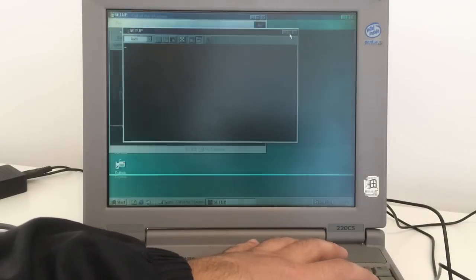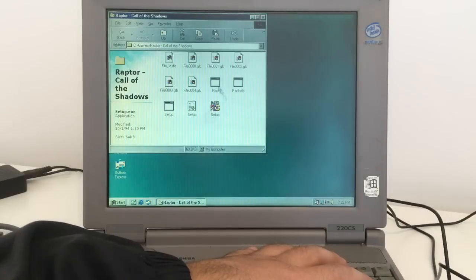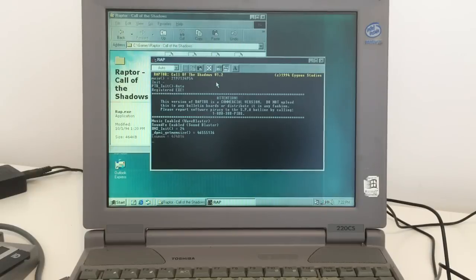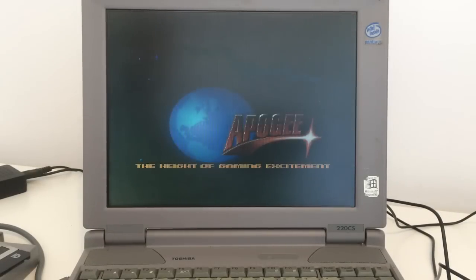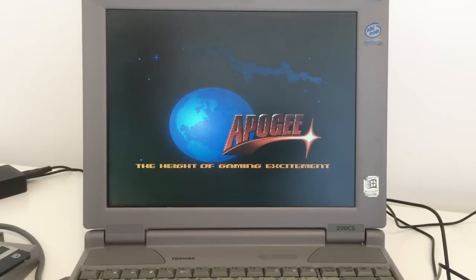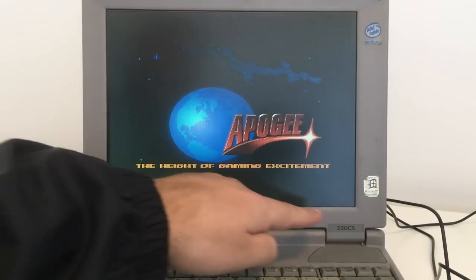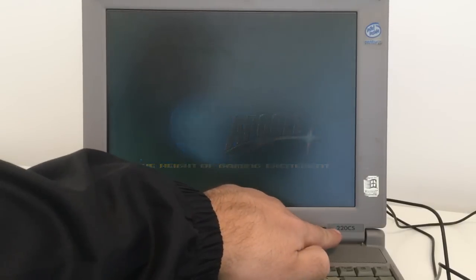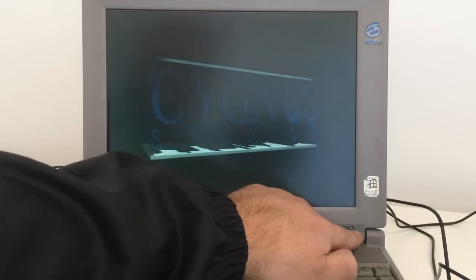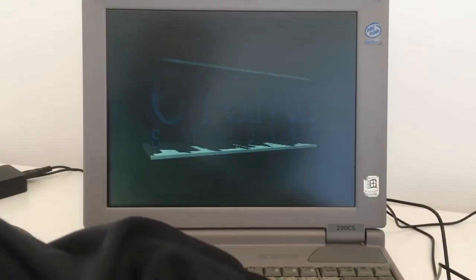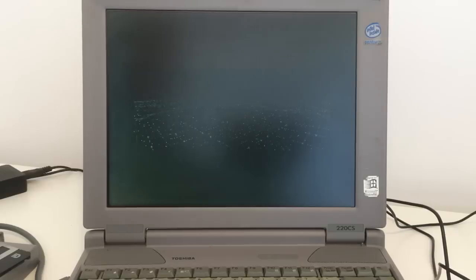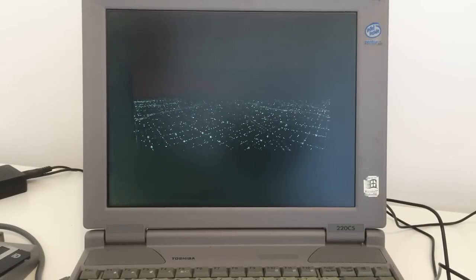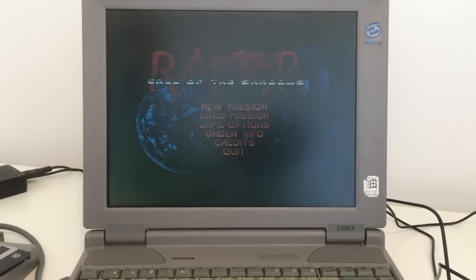Let's save this one and let's play Raptor. Nice. This is the Toshiba model 220 CS and it's designed for Windows 95. Alright, alright.